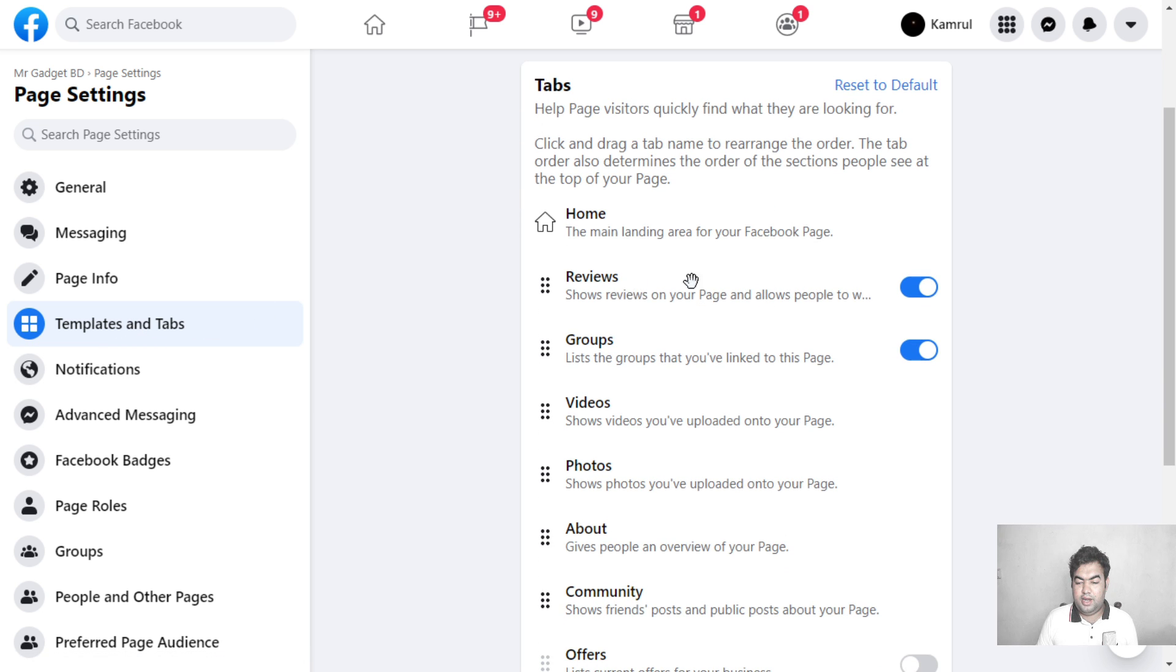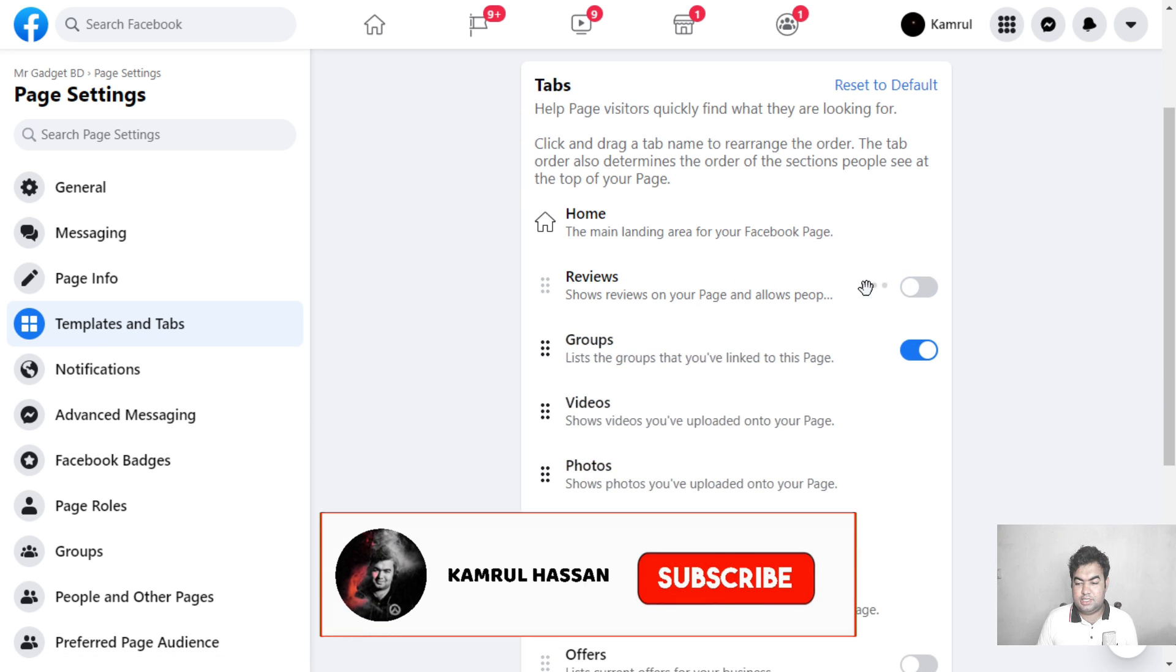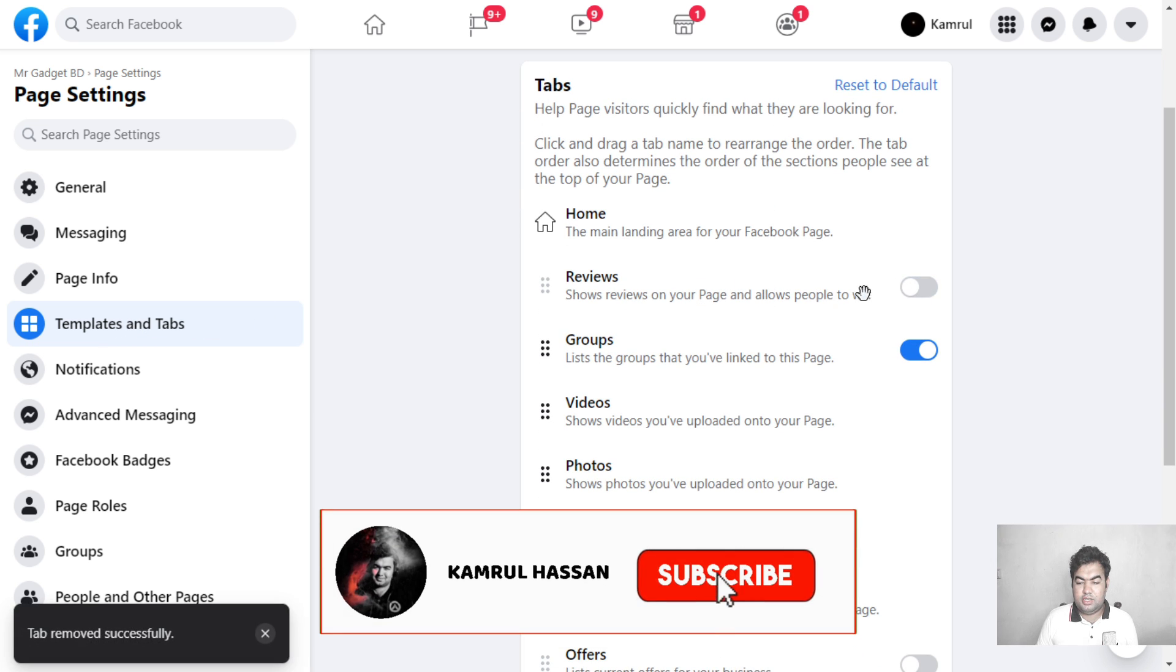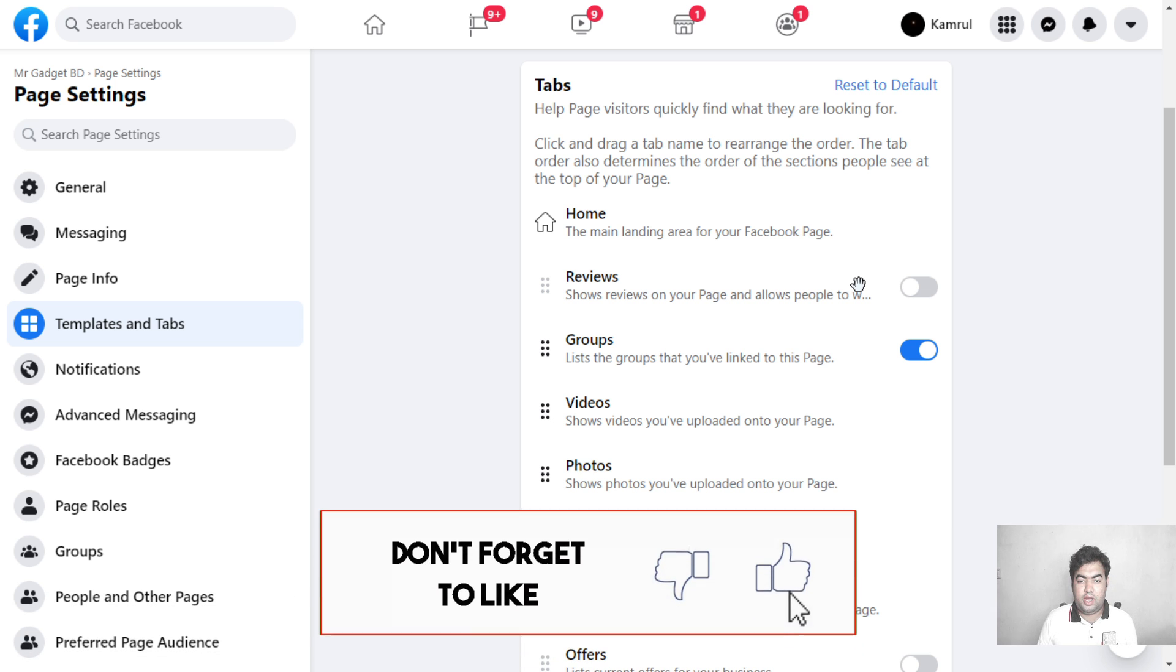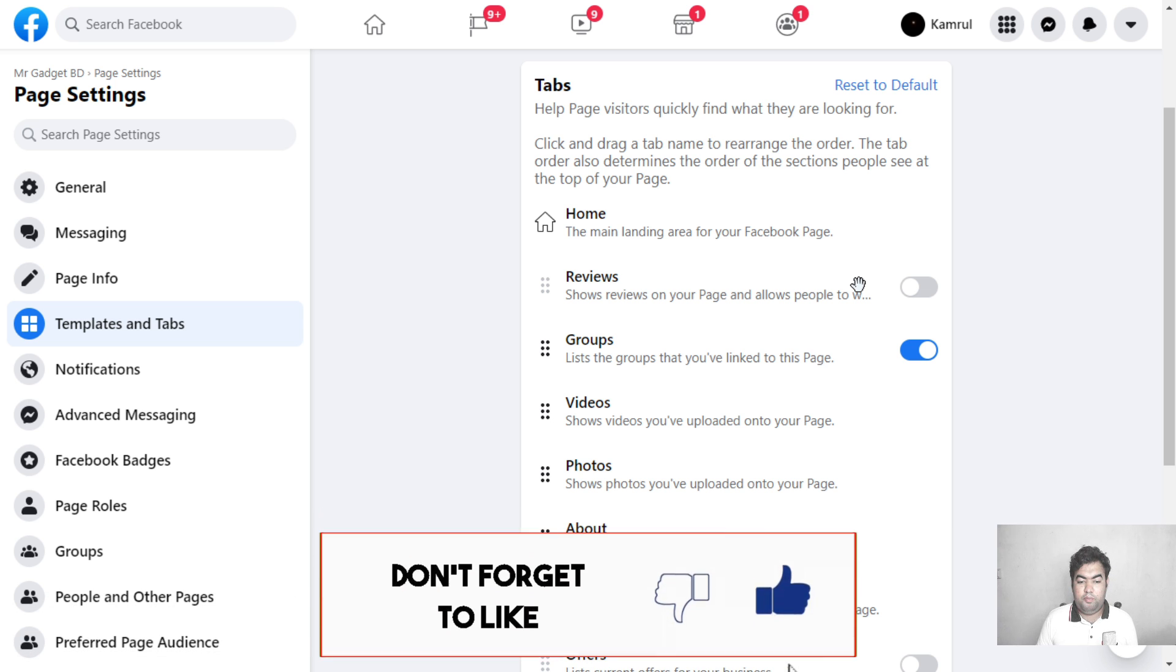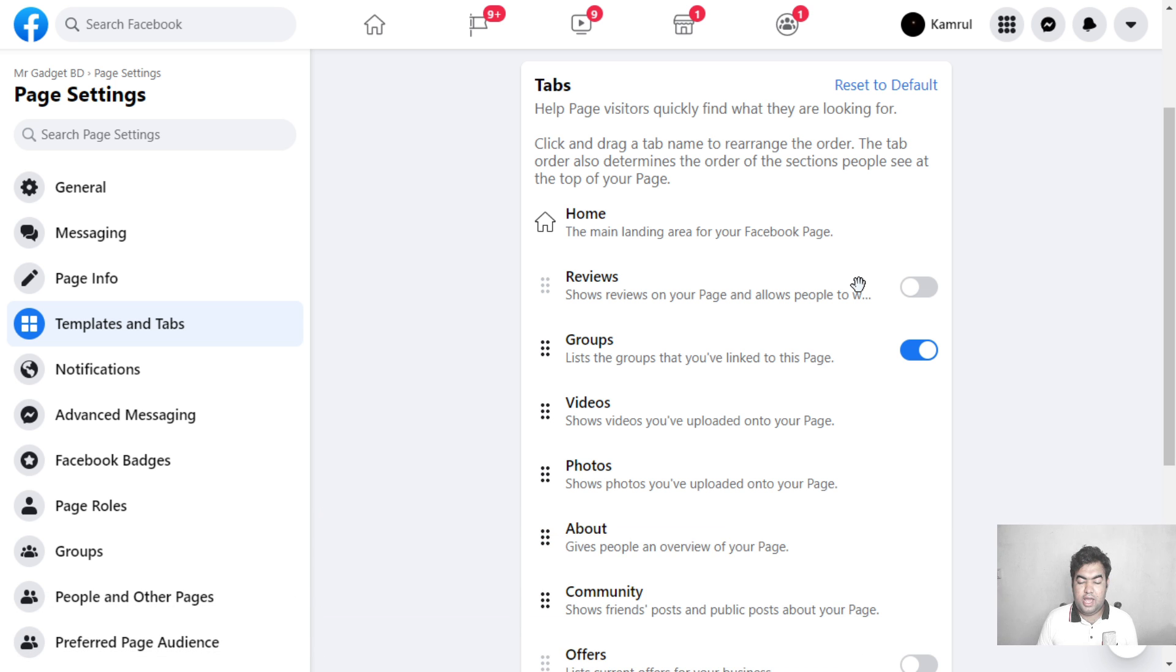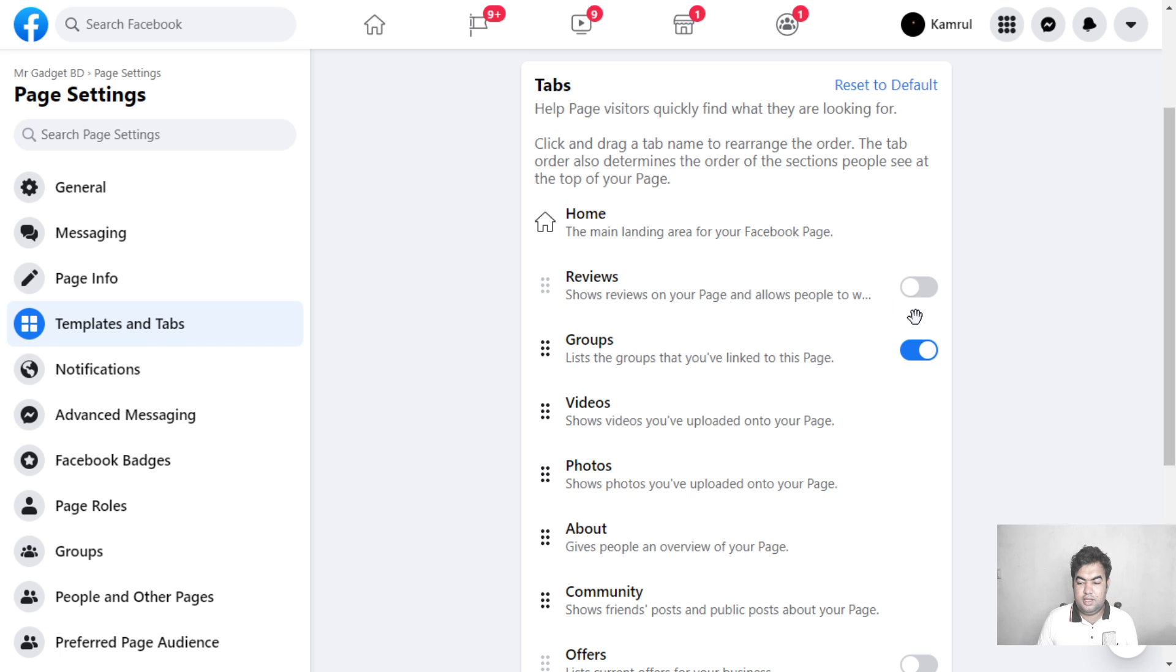From here, you can hide or turn off the review tab. Once you turn this off, no reviews will publicly show - no bad or good reviews will appear on your page. This is helpful if someone tries to give you a lot of bad reviews. You can hide them by turning off the review tab from your Facebook page.